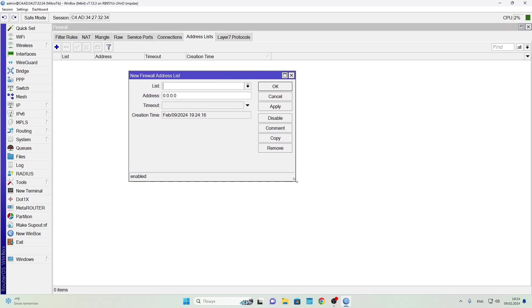Next we go to the IP tab, then to Firewall, and then to Address List. Here we click the plus button and see a window with the following fields. List - this is where we can see the name of the list. If we're creating a new list we can type its name here. Address - here you can enter an IP address, an address pool, an entire network, or even a domain name.